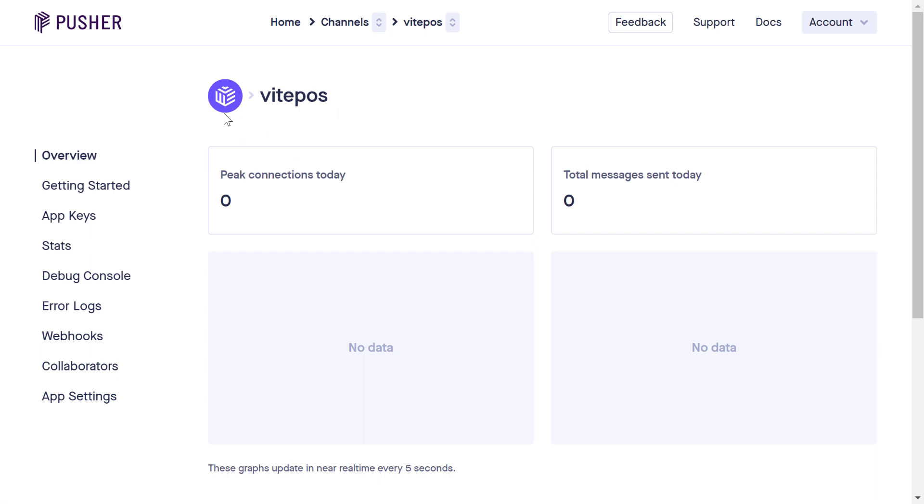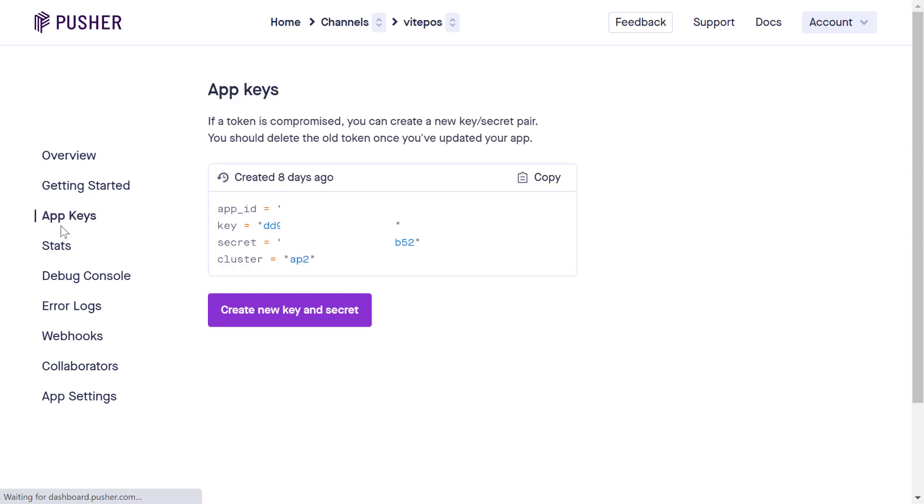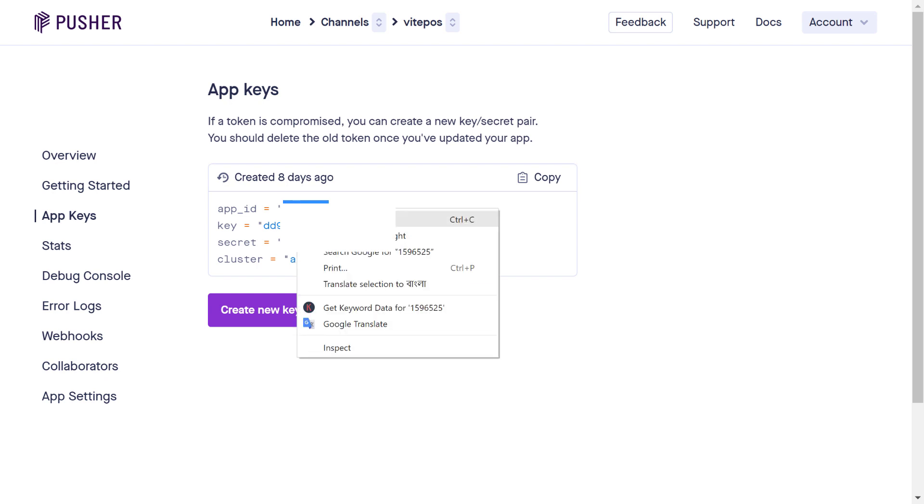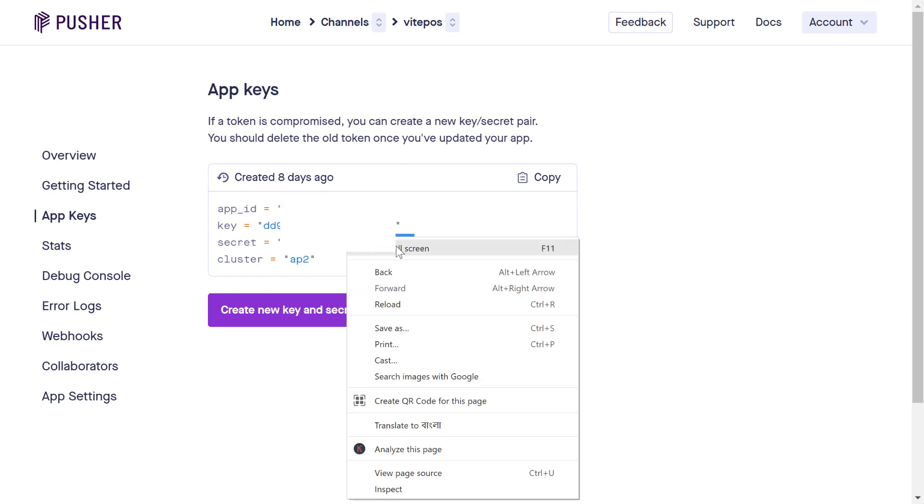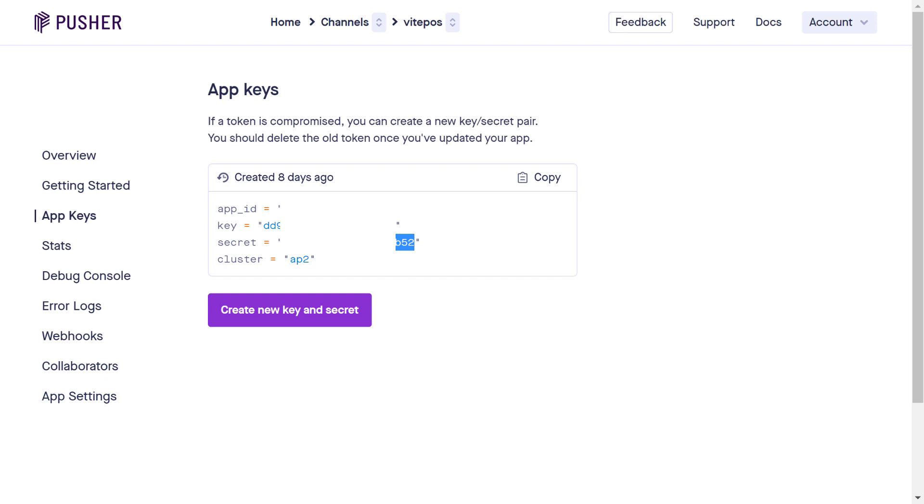Now on the left menu, we see the App Keys menu. Click here. Here we will get all required information for enabling the pusher. Simply copy those one by one and paste it to the Vitepause pusher settings.